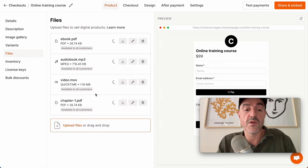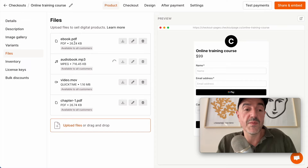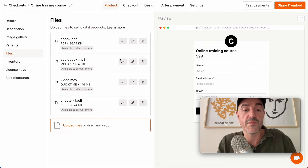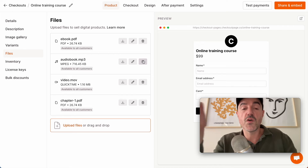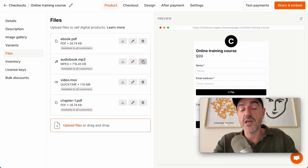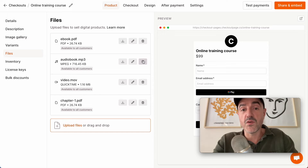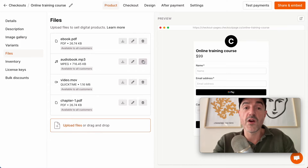So let's upload my files and I can see the name, the type, the size, and you'll see this label here that says 'available to all customers.' What that's showing you is that right now if somebody checks out from this checkout page those files will be available to all your customers, because none of them are currently attached to any variants.